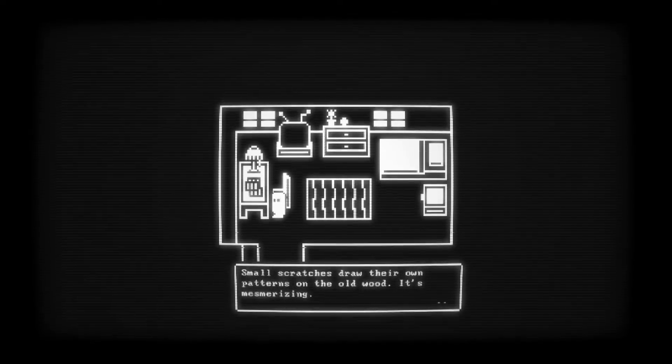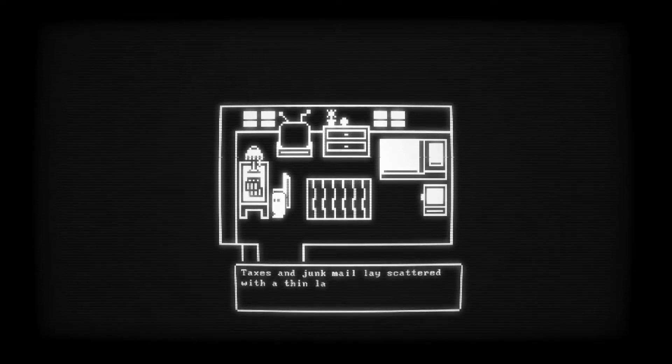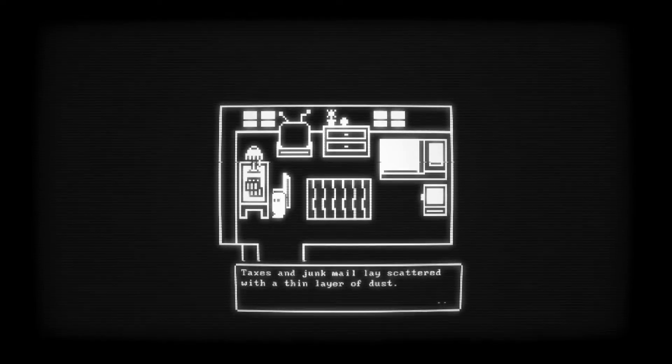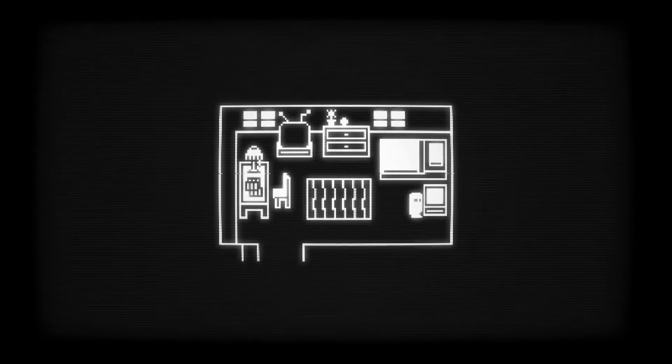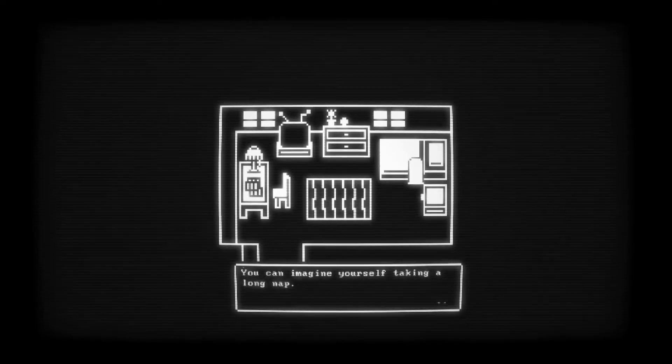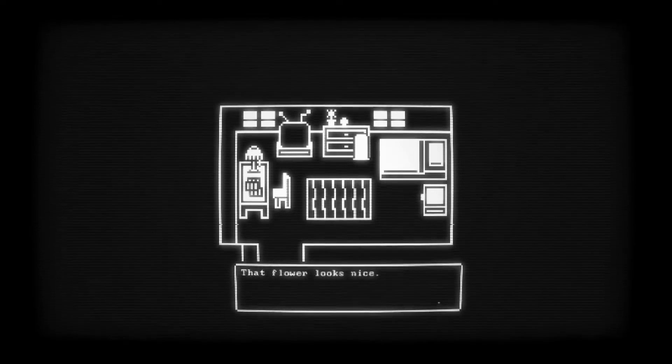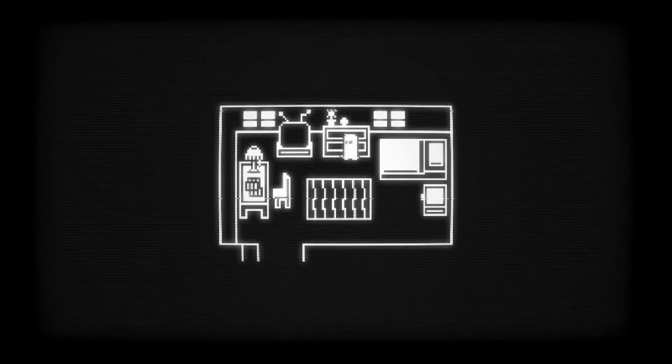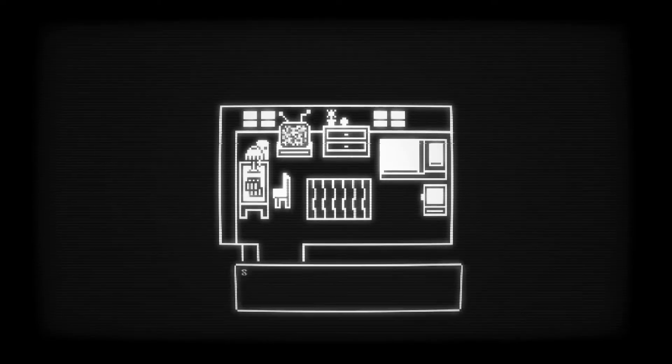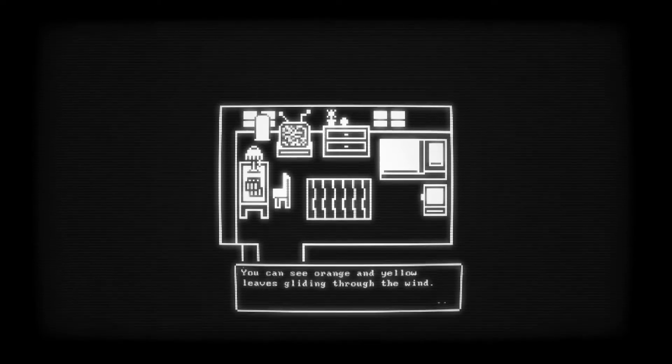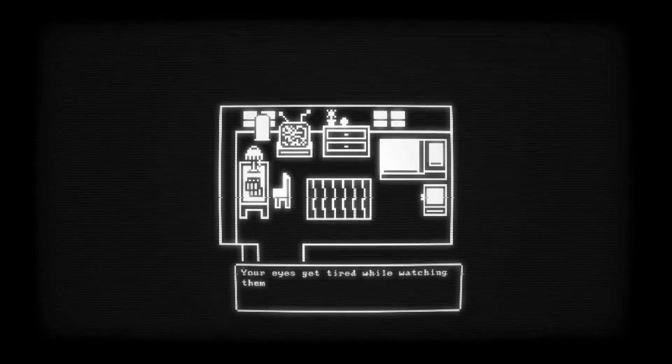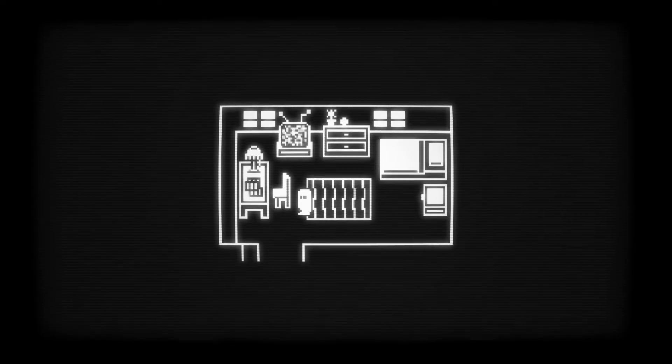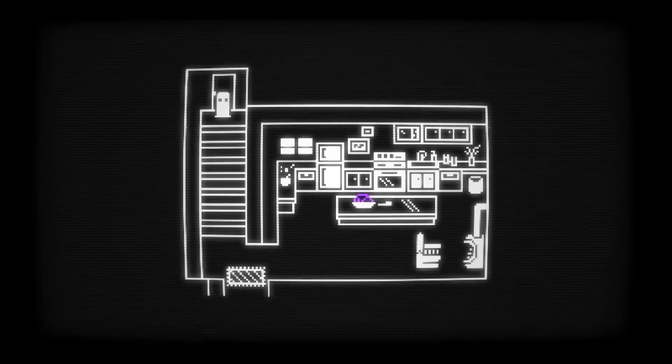Small scratches draw their own patterns on the old wood. It's mesmerizing. Taxes and junk mail lay scattered with a thin layer of dust. The bed looks so cozy. You can imagine yourself taking a long nap. That flower looks nice. It should probably be watered soon. TV? Oh. Nothing. My favorite show. You can see orange and yellow leaves gliding through the wind. Your eyes get tired while watching them. Okay. I think we've explored everything in here that we can. Oh, there's... Oh, that chair just appeared.